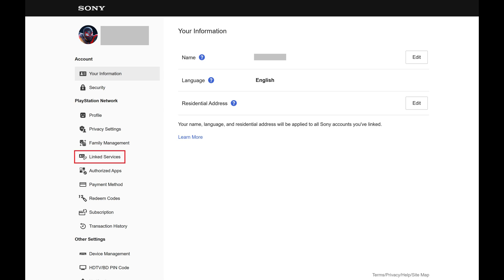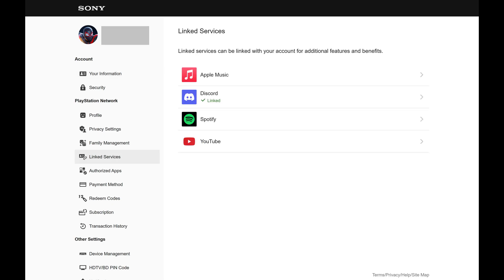Step 3. Click Linked Services in the menu on the left side of the screen. The associated menu is displayed.